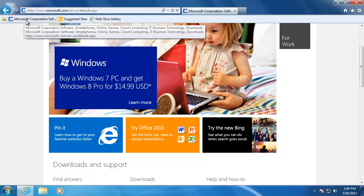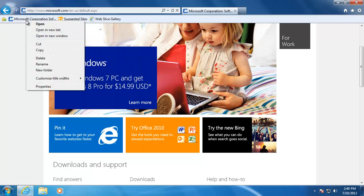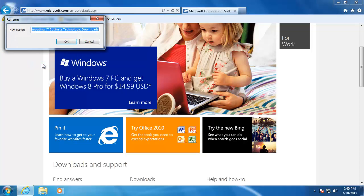Now I'm going to right-click on it and go down to rename on the list. I'm going to shorten the name to just Microsoft so that it doesn't take up so much room on the bar.